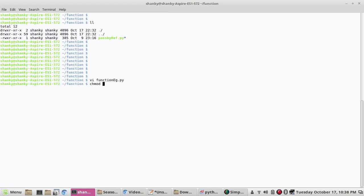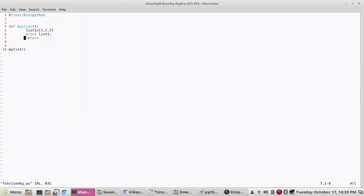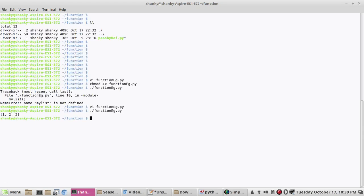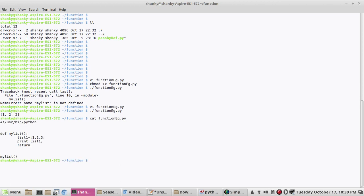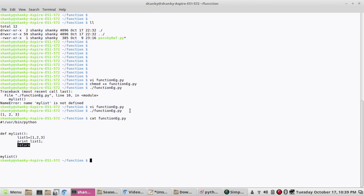Let's try to execute it. Okay, it says 'my_list is not defined'. What is it saying? My list is not defined — I had a naming mismatch, so that's why it's throwing the error. So now it is printing the list correctly. Simply, we created a function, we are calling it — that's all. This is my function 'def my_list', returning nothing, and we are calling that function.